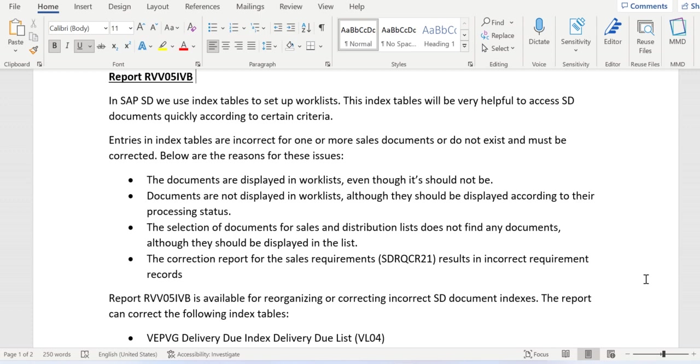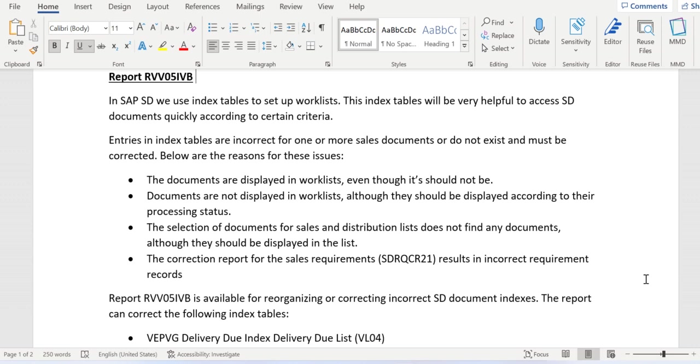In other cases, an invoice not created for a document - it might be an order or delivery - still doesn't display in the billing due list. So in one case it shouldn't display, in another case it should display but isn't. Then we need to reorganize the data.